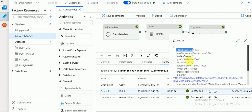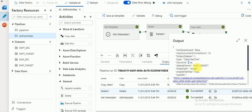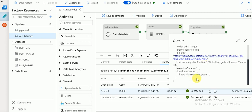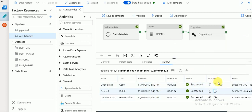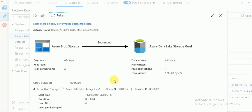For the Delete activity, you can see the folder delimiter, the type as delimited text, recursive is true, and the dataset name. We provided this dataset so that any existing file is deleted. You can also see the execution duration was about one millisecond. For Copy activity you can verify which file was created from Blob Storage to Azure Data Lake, the total execution time, and start time.